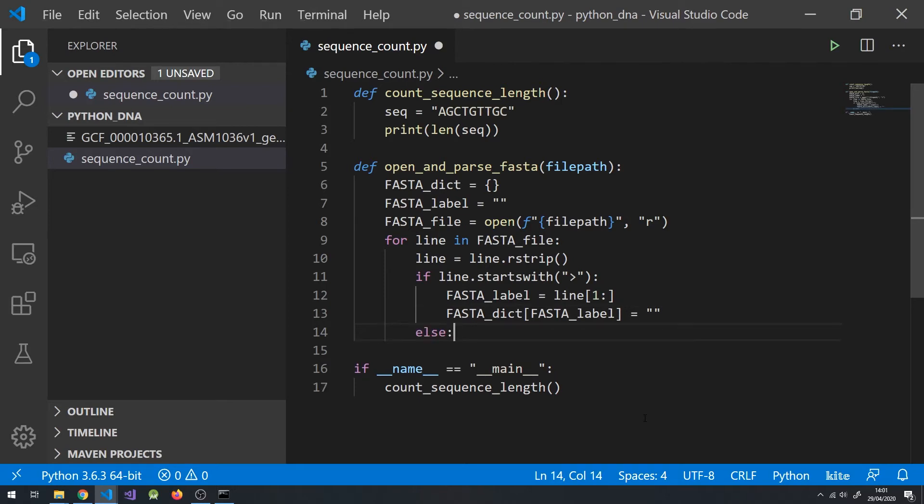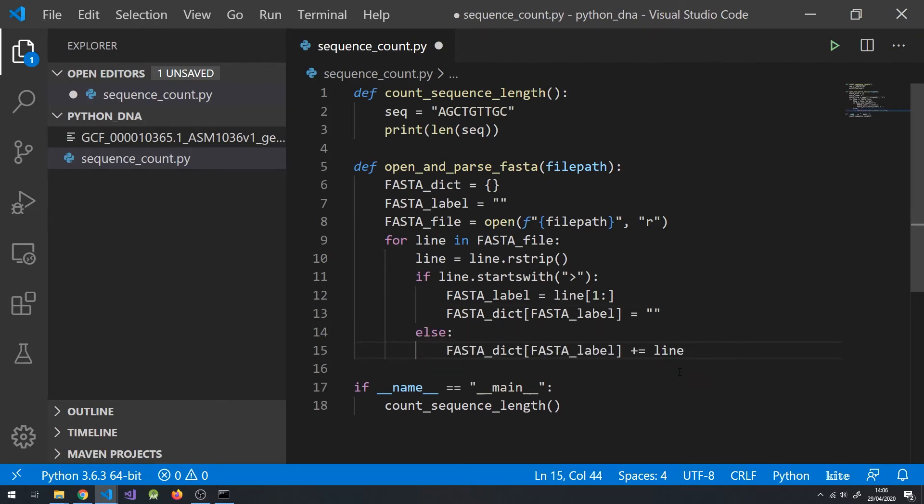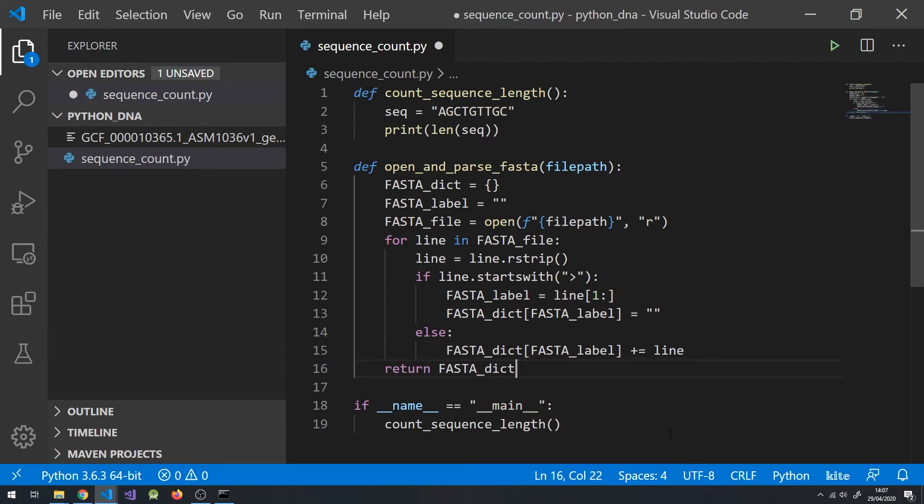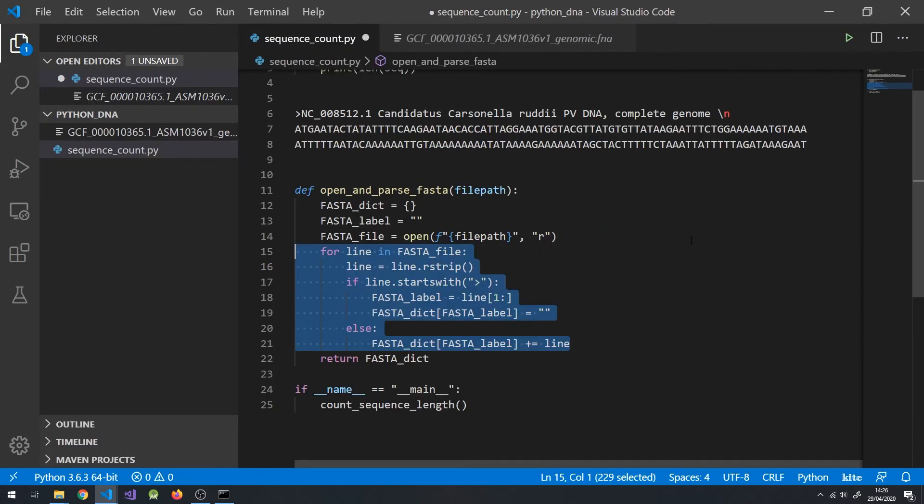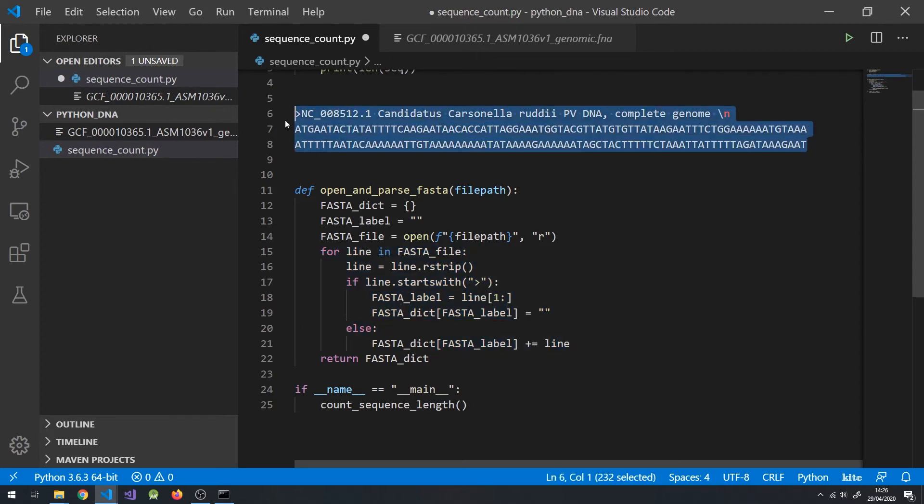Else, it must be part of the DNA sequence. Add the line of sequence to the FASTA dictionary under the key of the current FASTA identifier label at the end of its value. Finally, return our formatted FASTA dictionary. To help understand what the for loop is doing, you can pause the screen and run through the code line by line using this example sequence.